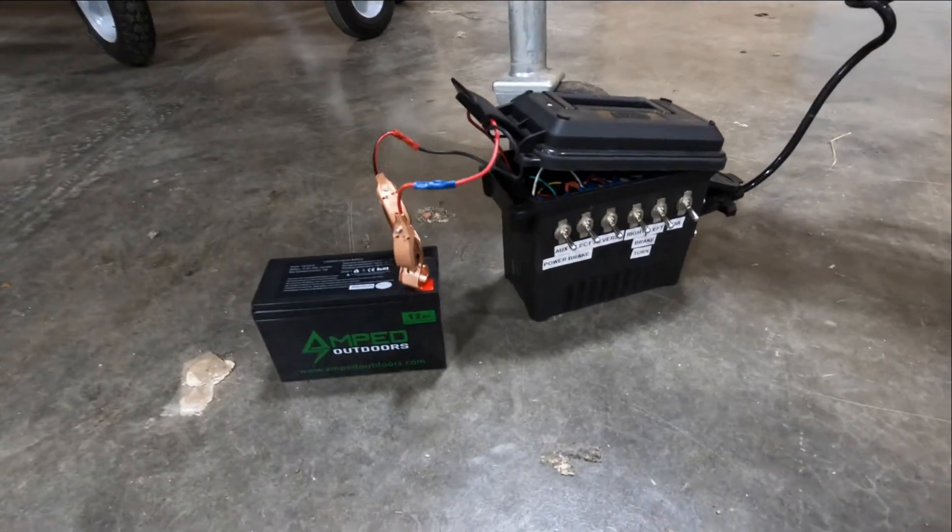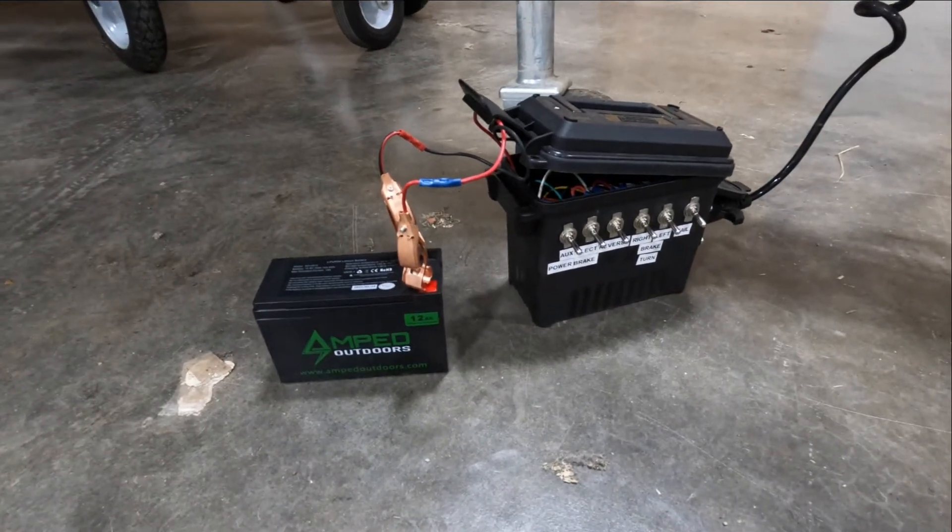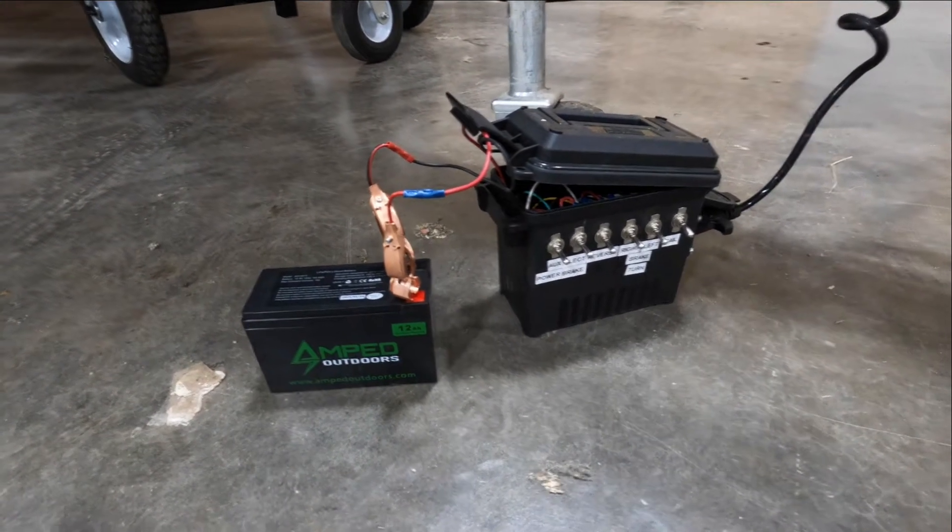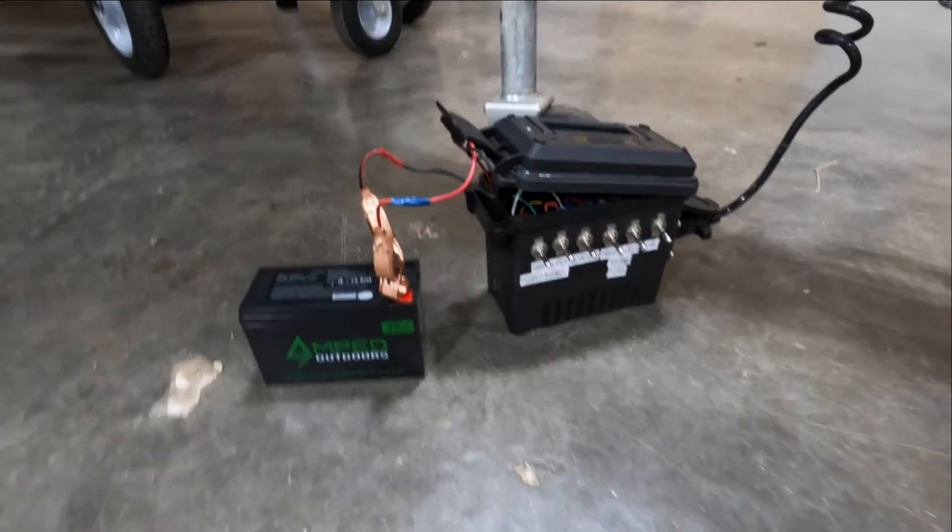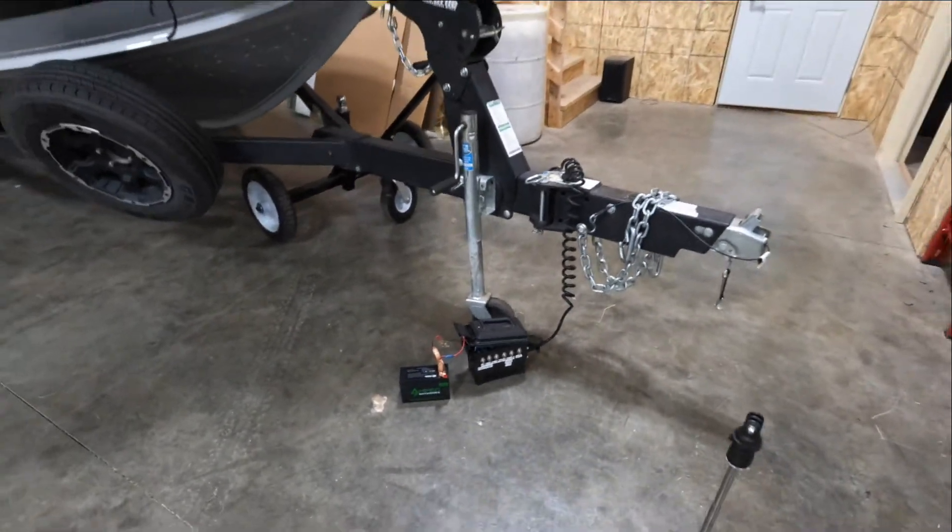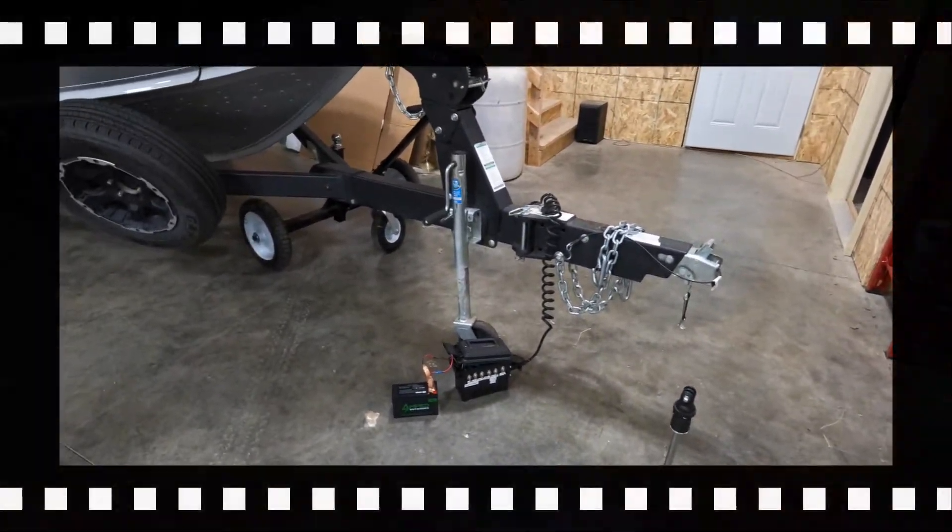Today on 3D Outdoors, I'm going to show you how to build your very own trailer wiring test box. Stay tuned.